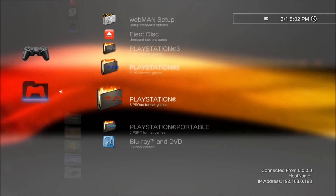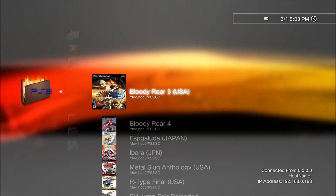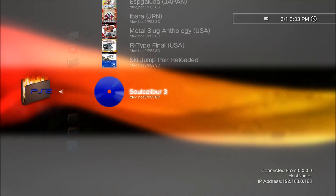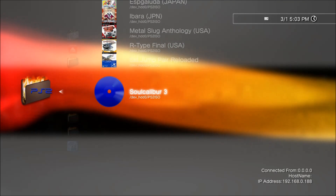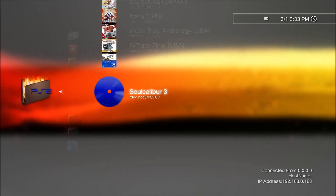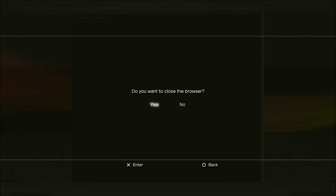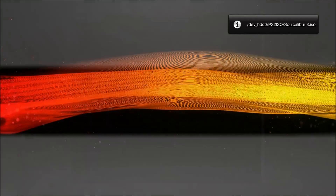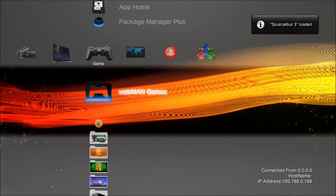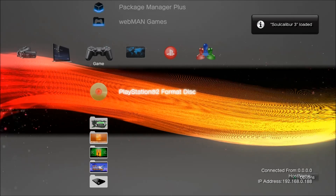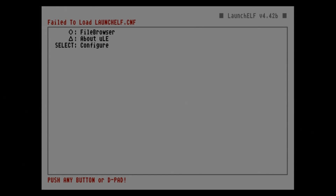Go into webMAN Games, then PlayStation 2. Scroll down and there's the Soul Caliber 3 ISO — I haven't added box art. This one is trimmed down and has the CodeBreaker files in it. Go ahead and load it.